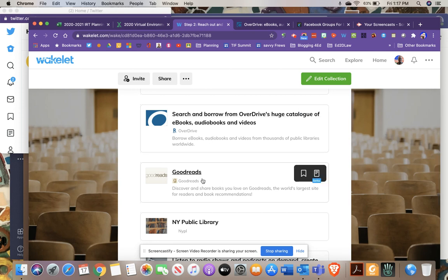Goodreads is great if you like book clubs but don't have time for them. You can set up an account, connect with friends, and see what they're reading. You can post reviews, track what you're reading, and find books of interest to you. It doesn't have to be professional reading.